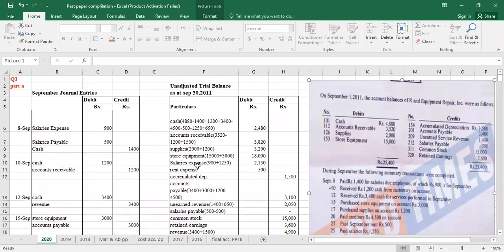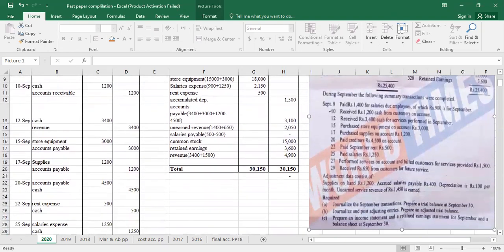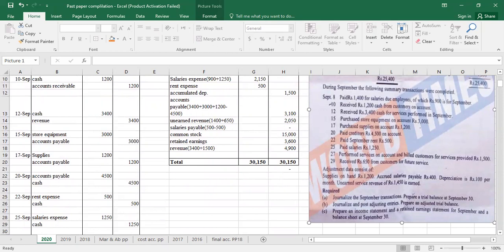Hello dear residents. As we discussed, we will share past paper discussion and question solutions with you for accountancy and auditing. I am Amna Mohsin. We will discuss question number one of the CSS attempt 2020. First we will read the requirements of the question. This question is the most frequently asked in papers — final accounts related to profit and loss, income statement, and balance sheet.